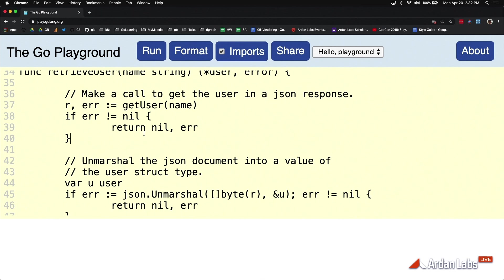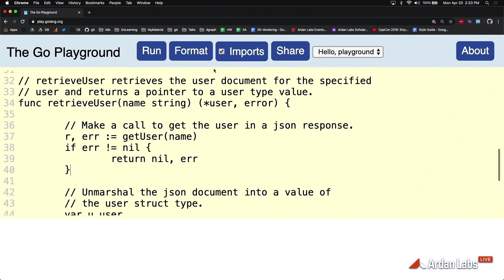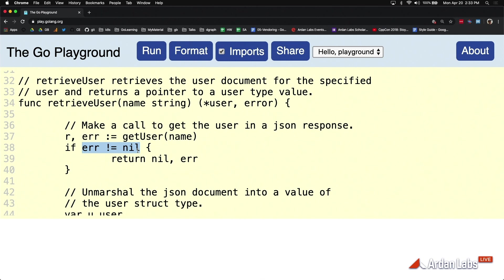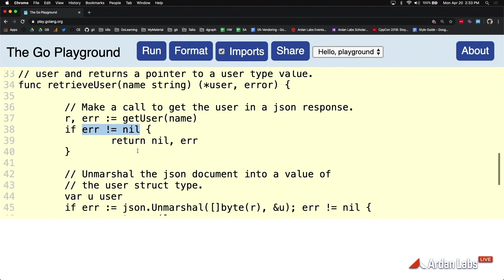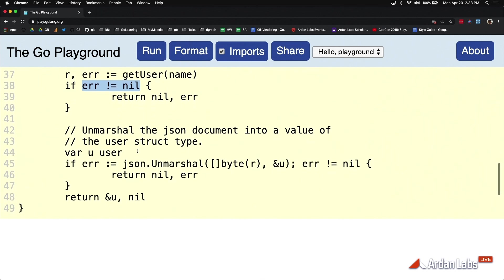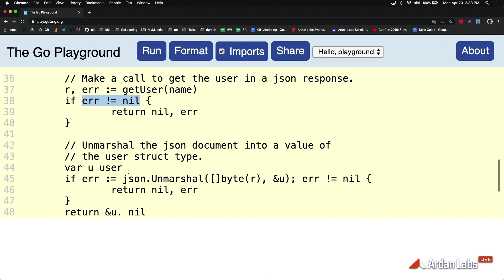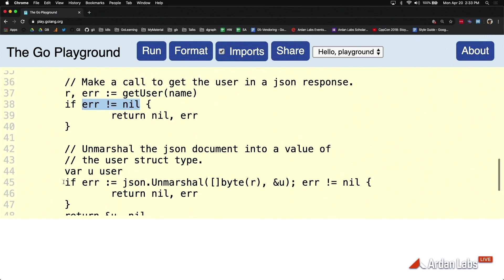Later on when we get into some interface mechanics, I'll come back and explain the syntax. But this error type is a built-in type and it's an interface type. For me to get into it now would not work, so just assume right now that error not equal nil means that there's no error related to the call. I will teach you the mechanics before the end of the week.